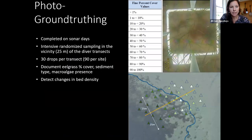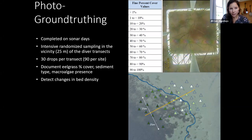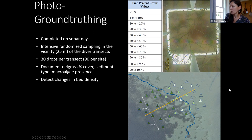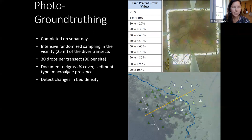Photo ground-truthing was completed on the sonar days, involving intensive randomized sampling in the vicinity of the diver transects. The drop frame was lowered into the water and on the surface we categorized eelgrass percent cover in 10% bins, to capture changes in bed density along a gradient from dense grass to more sparse to absent or extremely low density. There were 30 drops per diver transect, 90 per site, totaling 450 for the project — a pretty good dataset.